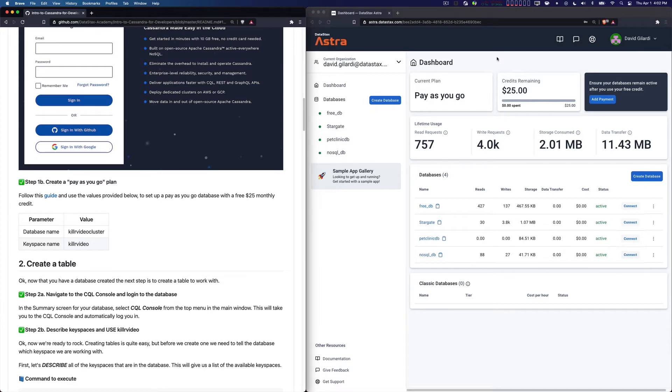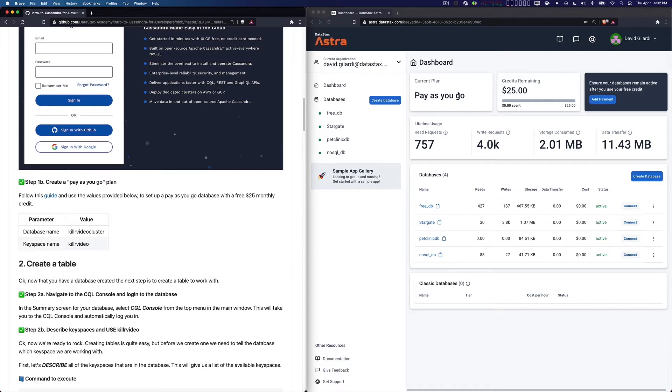When you create your first database and everything, it's going to ask you to pick the pay-as-you-go plan. That's what you want: pay-as-you-go. Now I just said it's free. You will get a $25 credit every month that automatically rolls over.